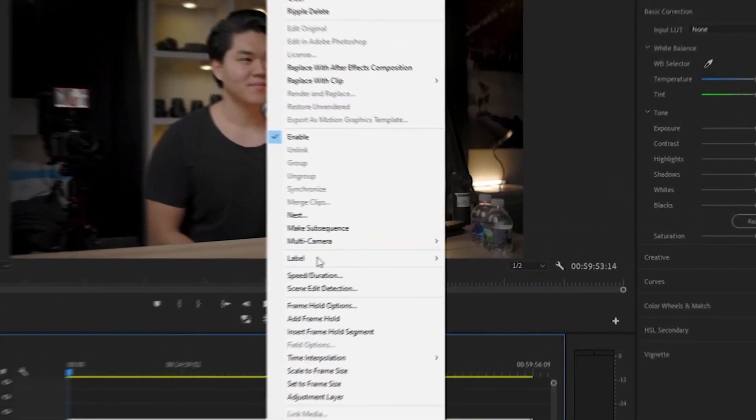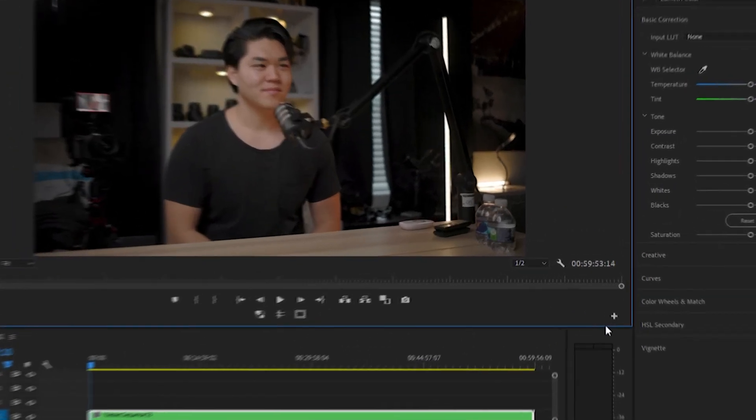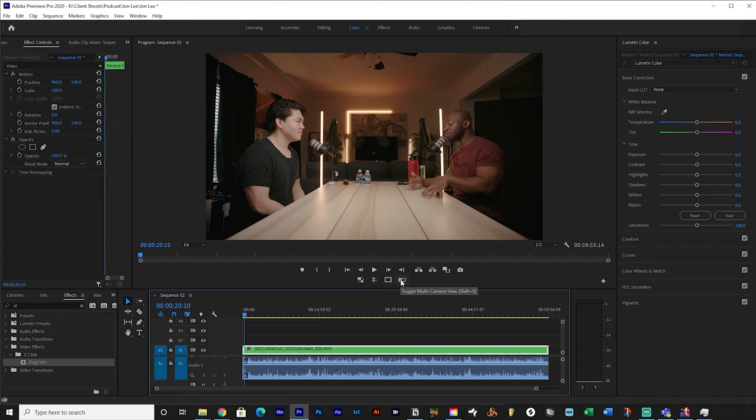Now you have this situation where all your clips are kind of combined — don't worry about that. What you want to do now is right-click on that nested sequence, go over to multicam, and enable it. Now that we've enabled multicam, the next step is being able to see your multicam. Go to your program window and hit that plus sign. From there, drag the multicam toggle view window down, let it go, and make sure you hit OK — if you don't hit OK, it'll reset. Then click multicam and there you go.